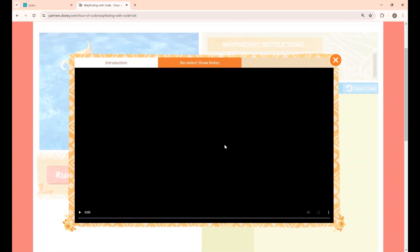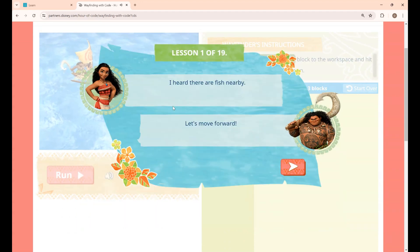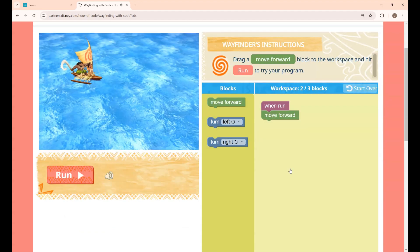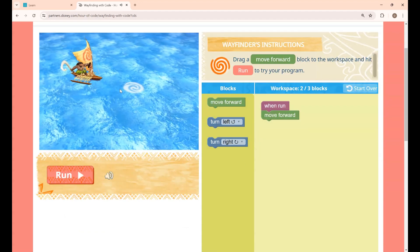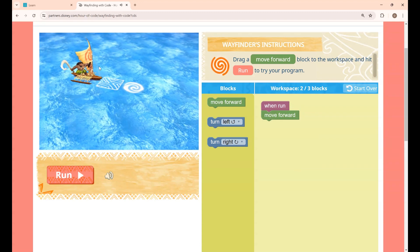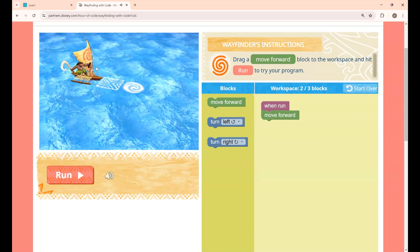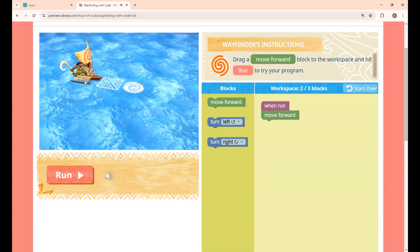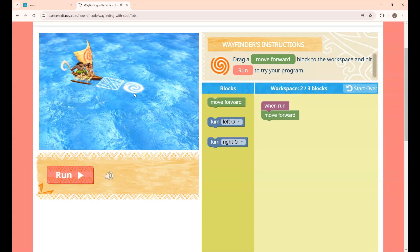This is just an intro video — if you want, you can watch it or just skip it. This is lesson 1. We are in the canoe with Moana, and you have to reach the destination.